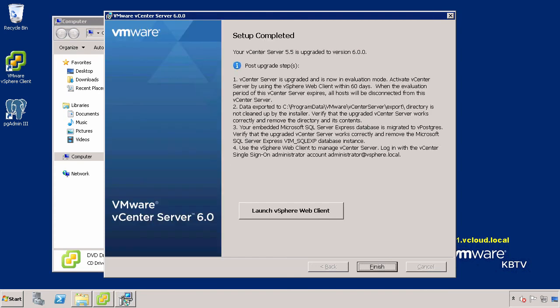Once the upgrade is complete, you will have the option to launch the vSphere web client to log into vCenter Server, or you may click Exit to quit the installer.